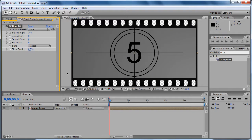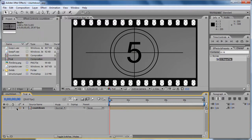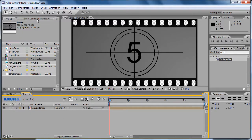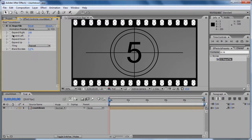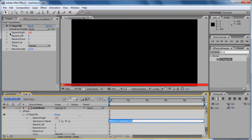Welcome back to the third and final part of this tutorial series of creating a countdown in After Effects. We need to click on the stopwatch for the expand right and right.